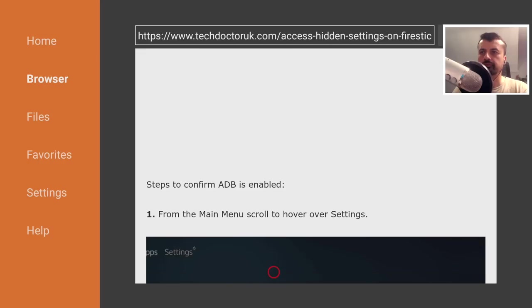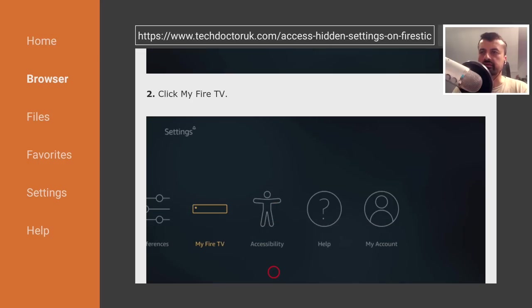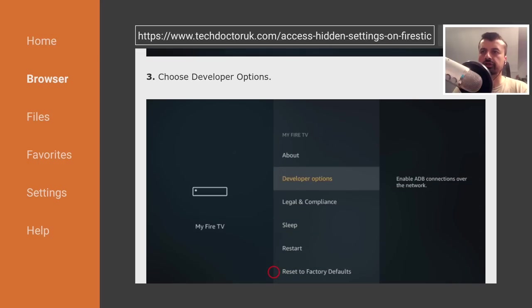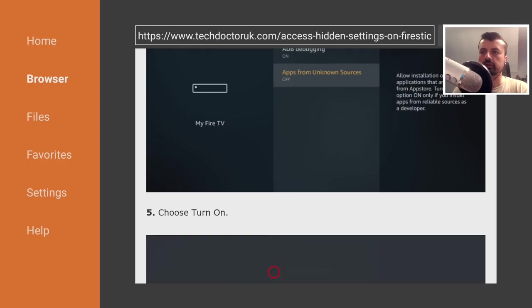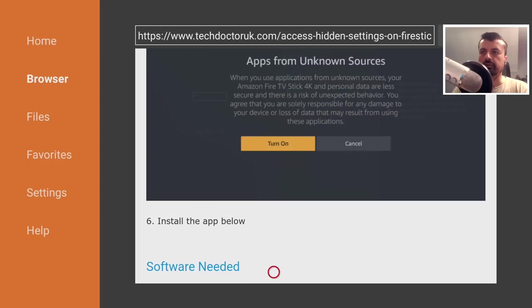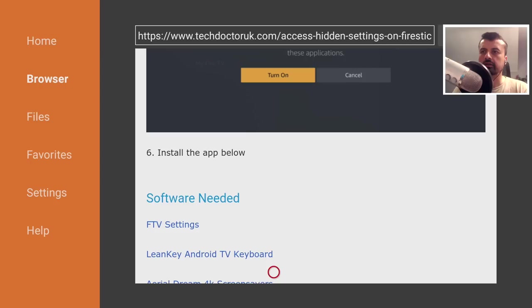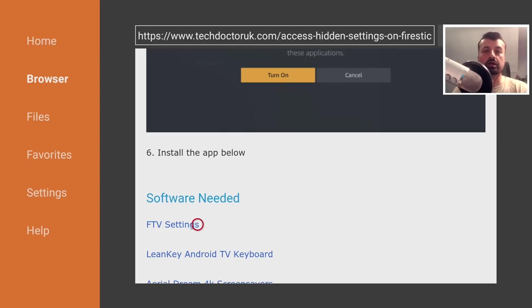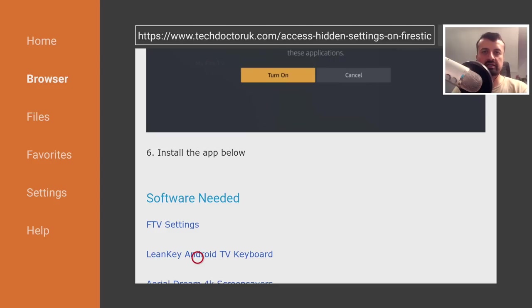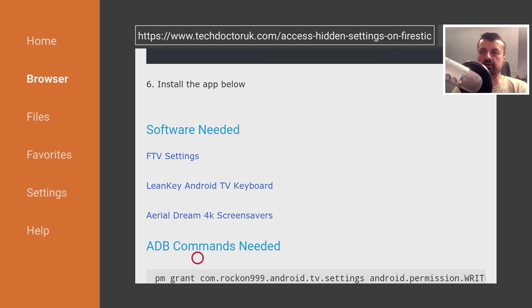Let's scroll down. Here's the step-by-step instructions, and we then see the software needed. So the first one is the custom Android TV settings, which we can now use on our Fire Stick. This is if you want to use the lean key keyboard, you can install that.